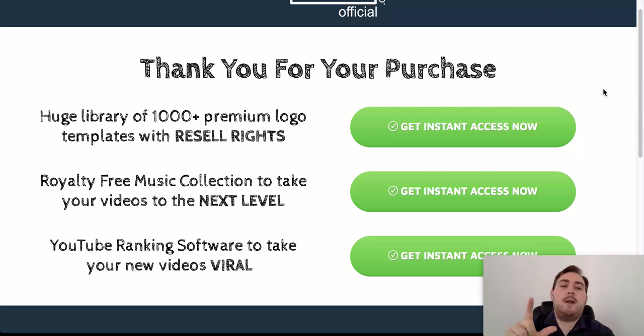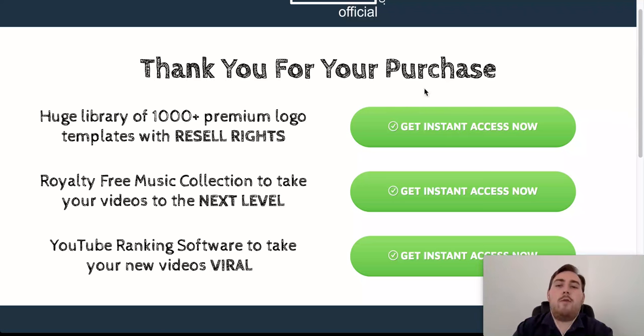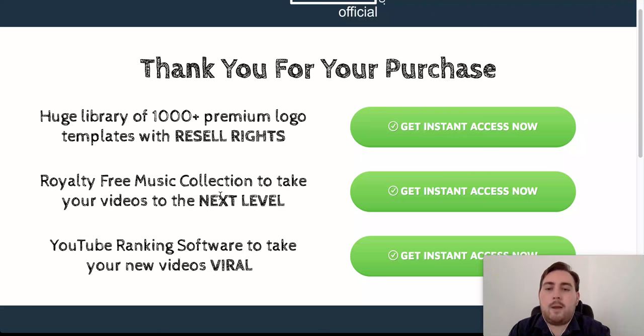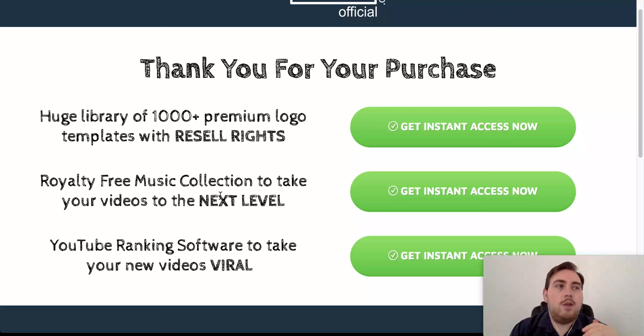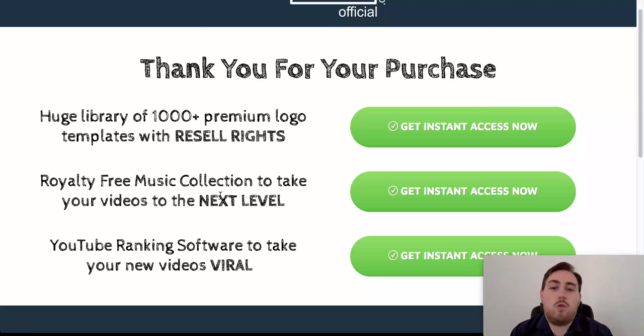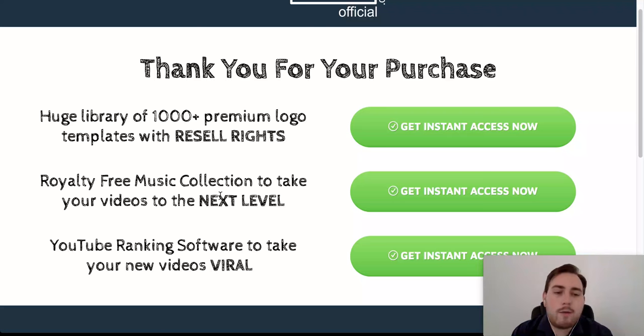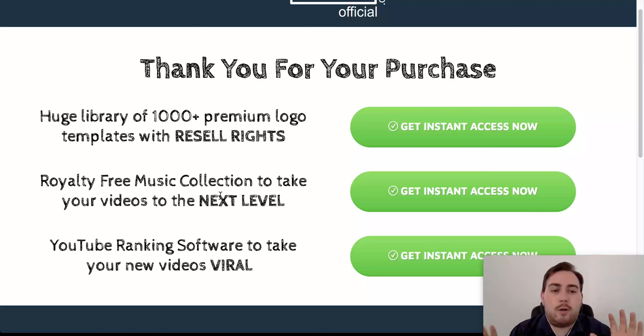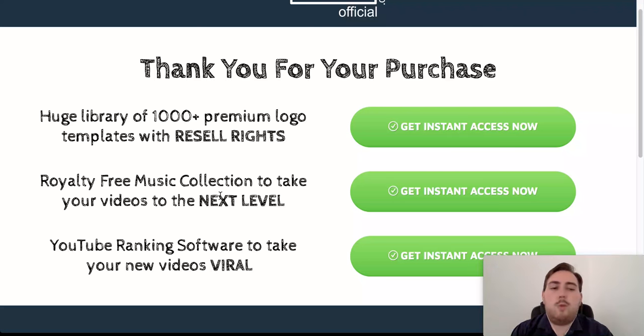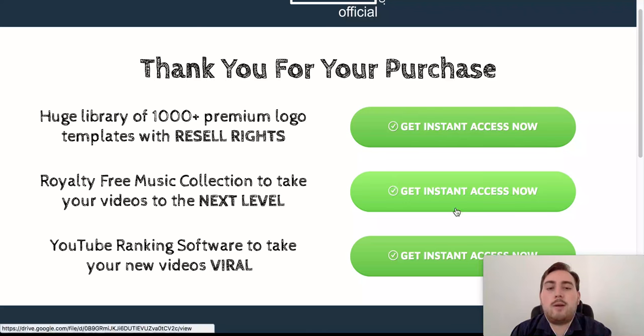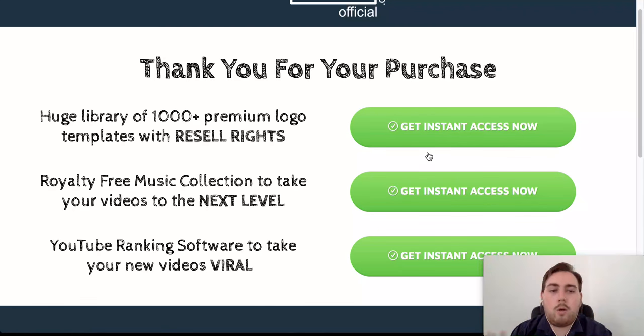The second thing that I'm setting you guys up with is a collection of royalty free music. These are going to help you to really take your videos to the next level. You can change up the audio tracks. These are all royalty free. You can use them however you want in productions for anybody. You can sell them. You can do whatever you want with them. They're completely royalty free. You can change them up as much as you want. Again, you can click on that link and you can download all of those.